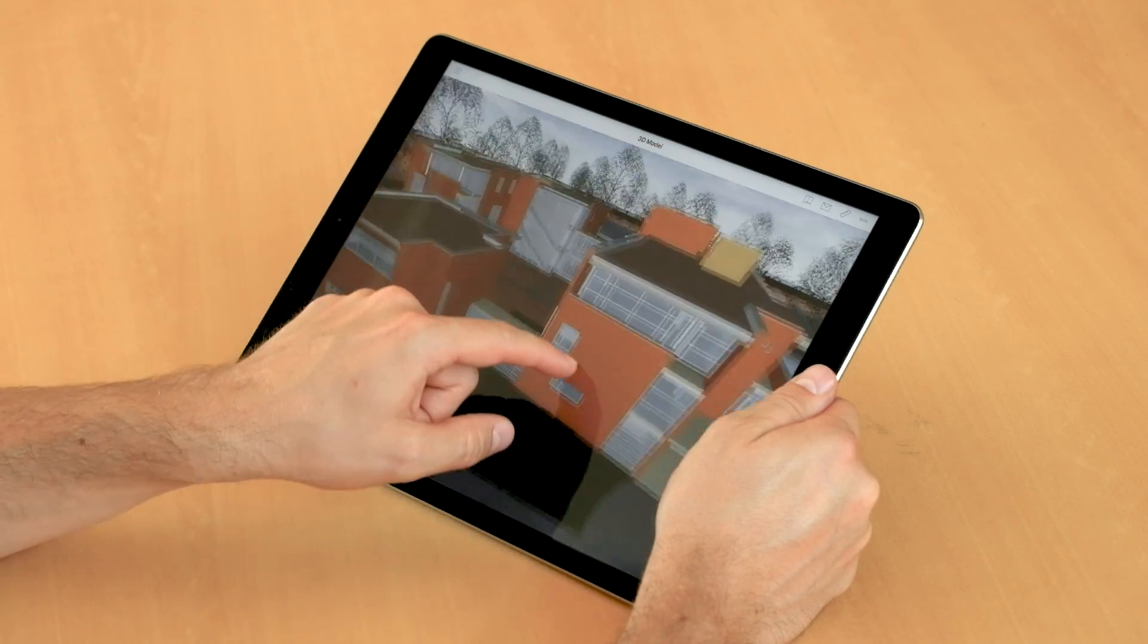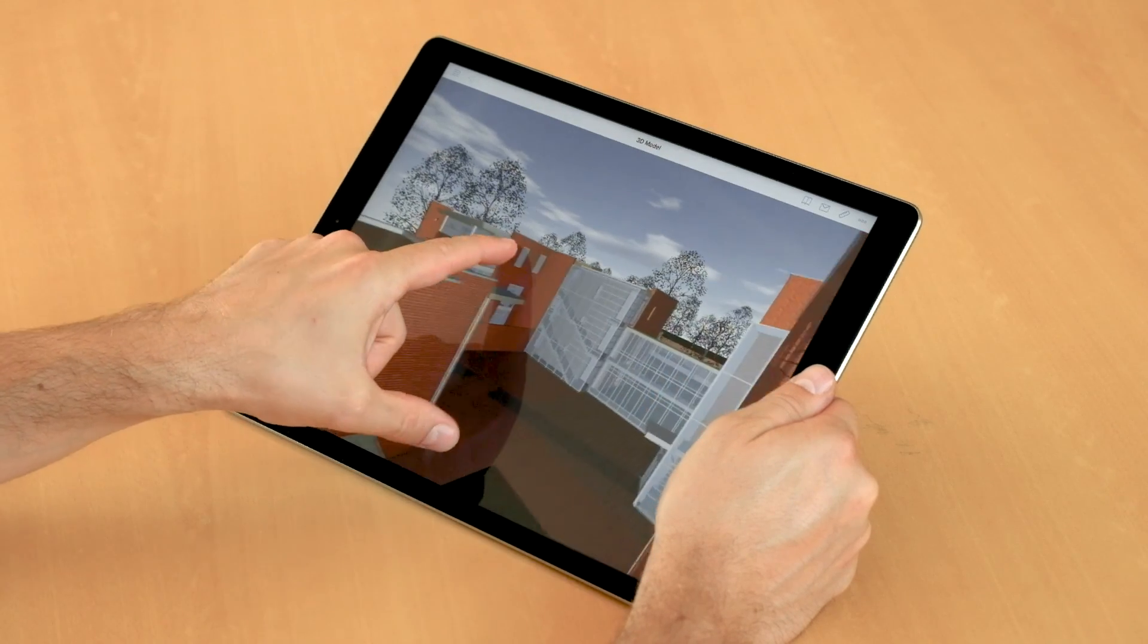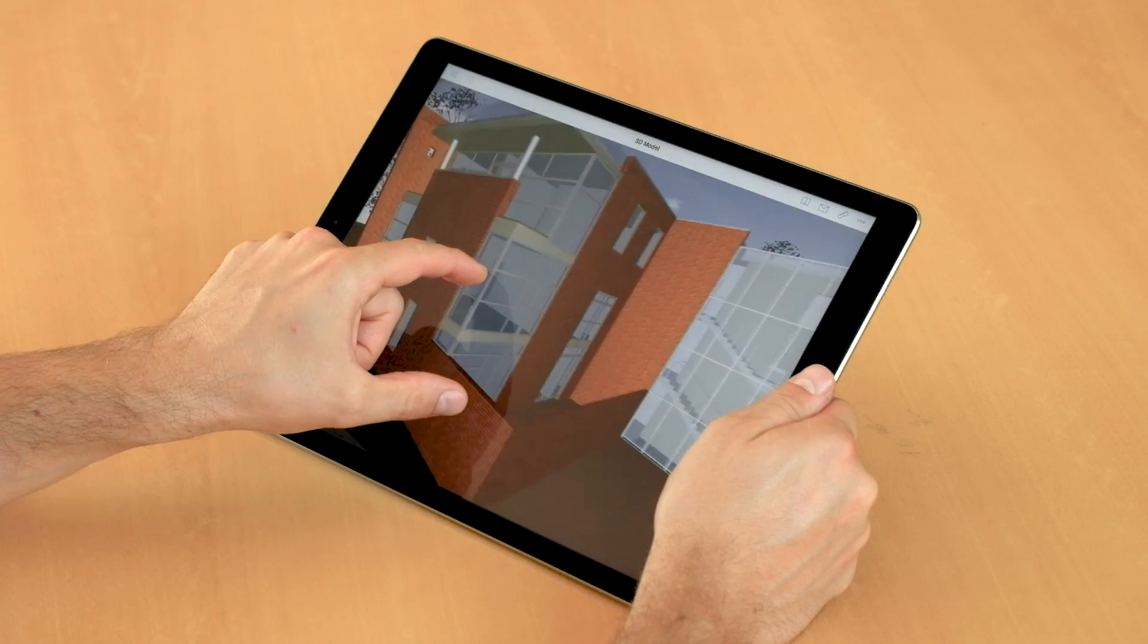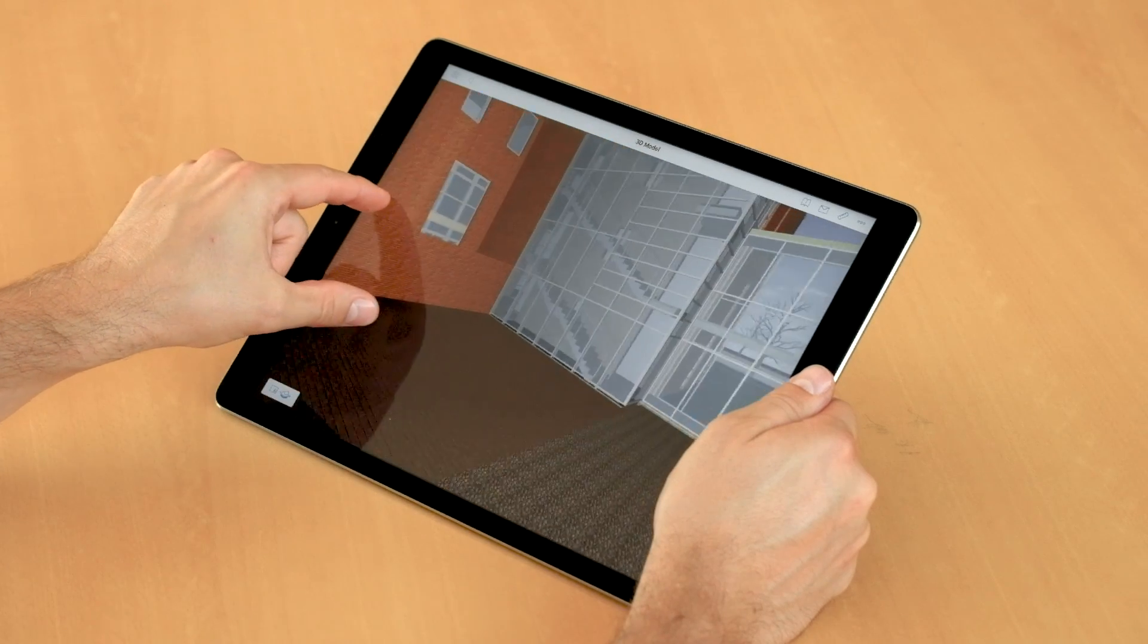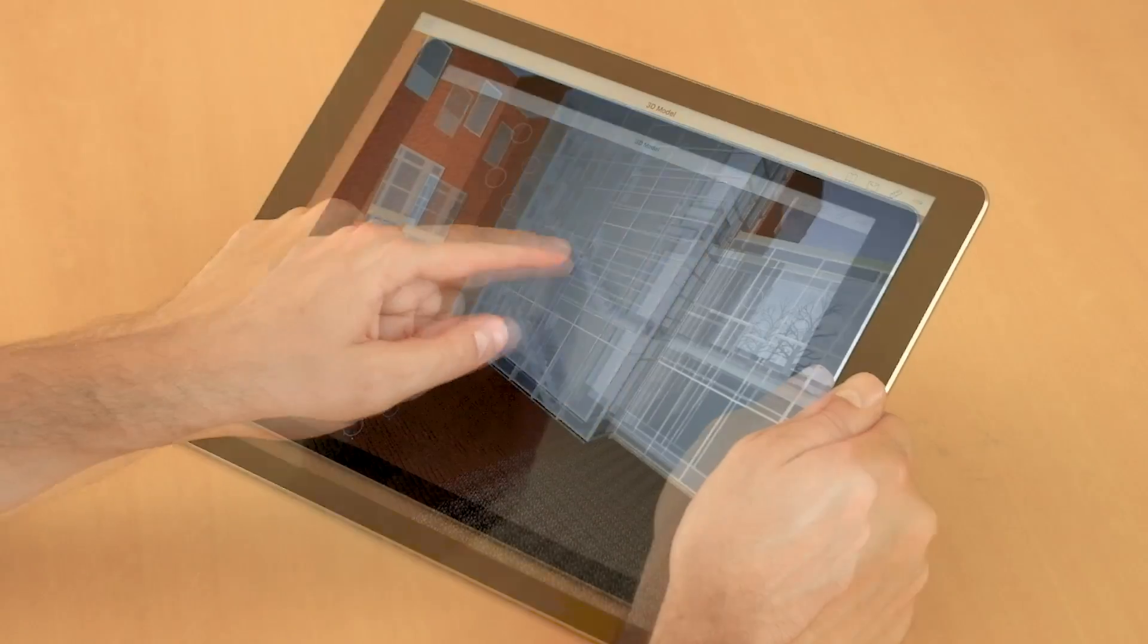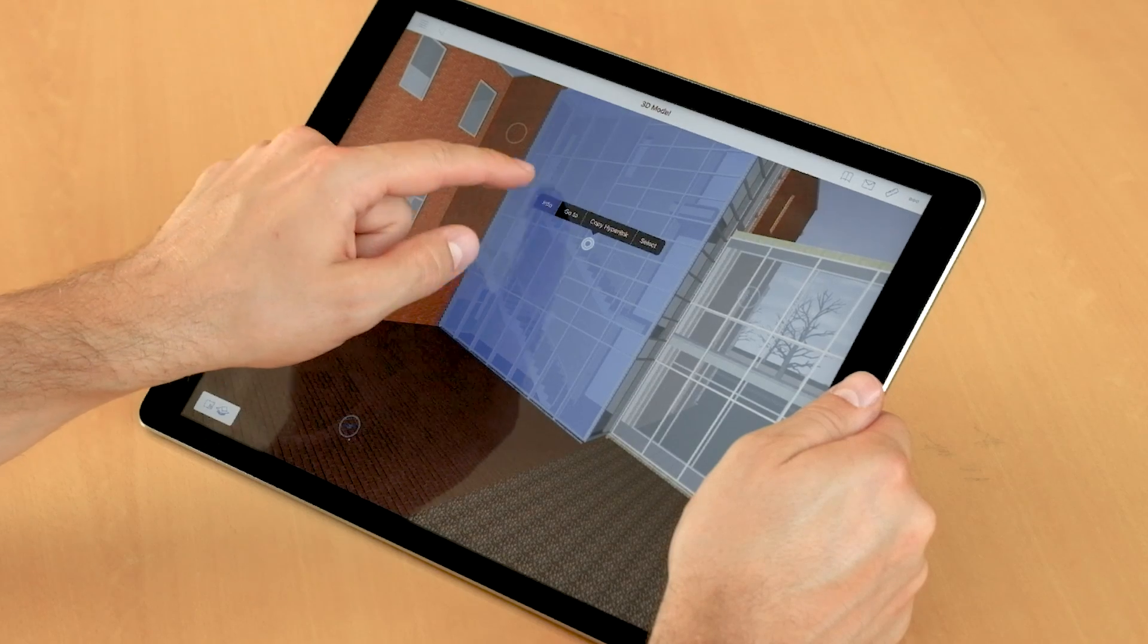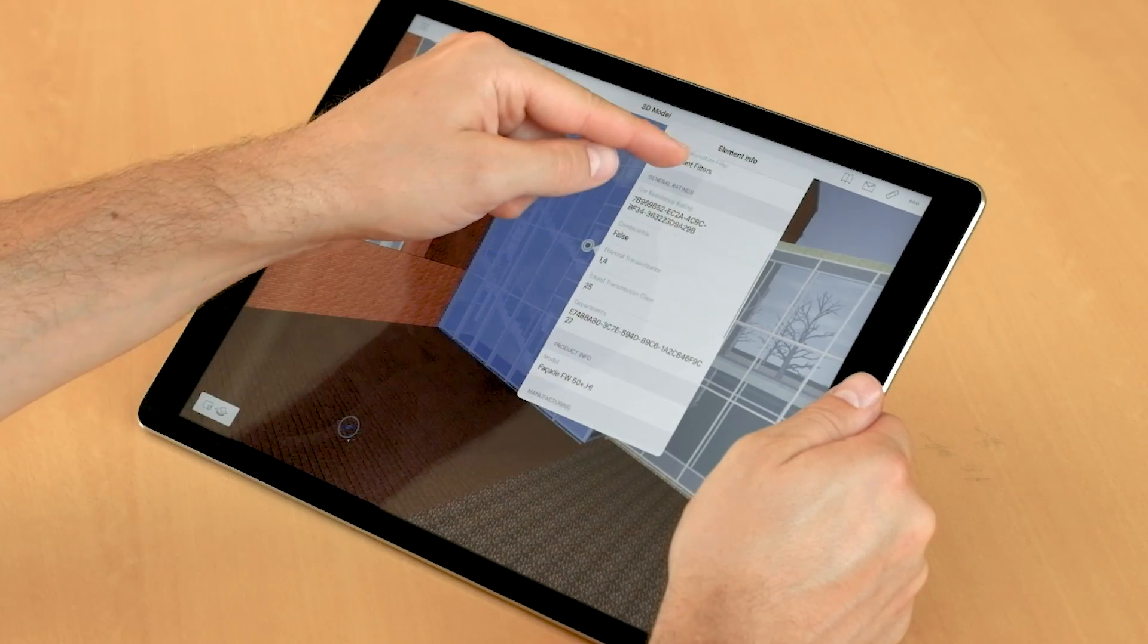Furthermore, BIMx and BIMx Pro allow users to access BIM data exported with every element of the model. By tapping on an object, we can access its custom per-element information published from ARCHICAD.